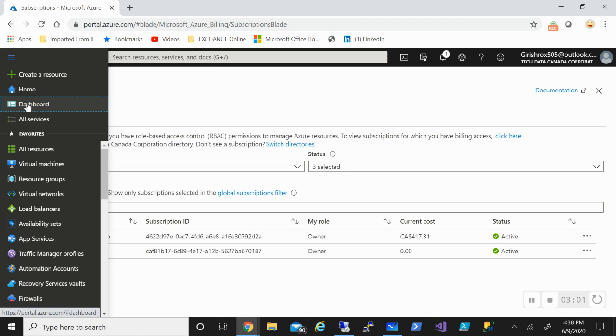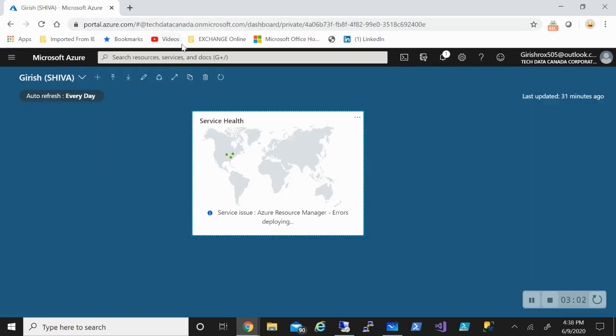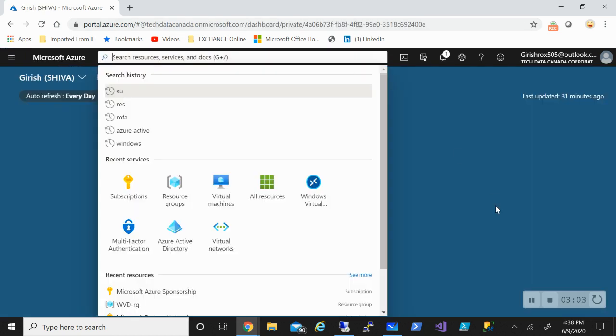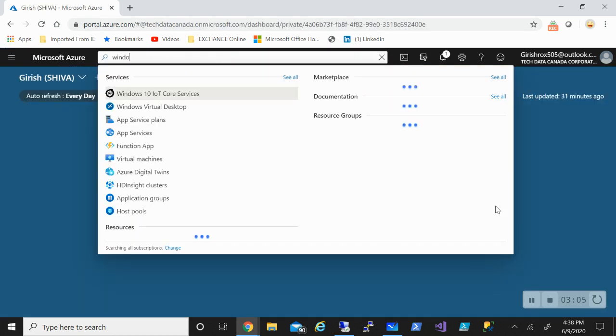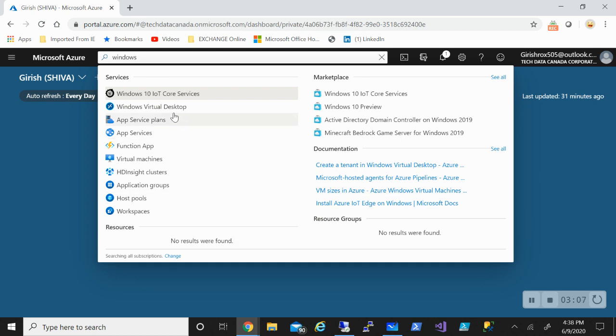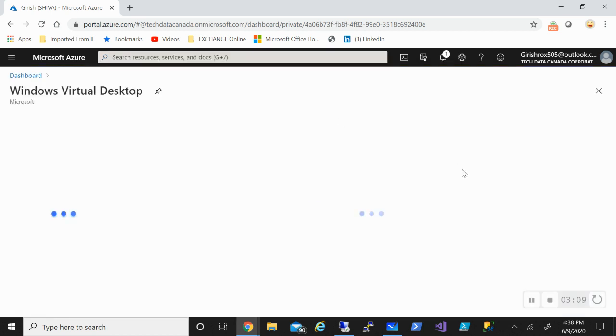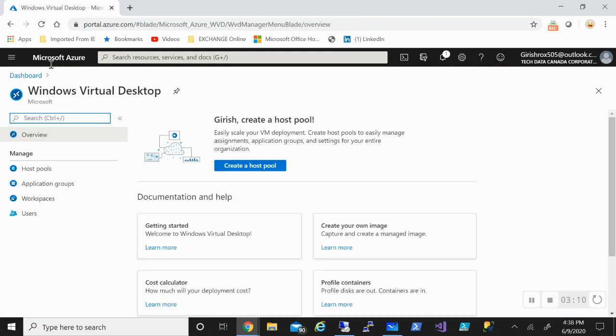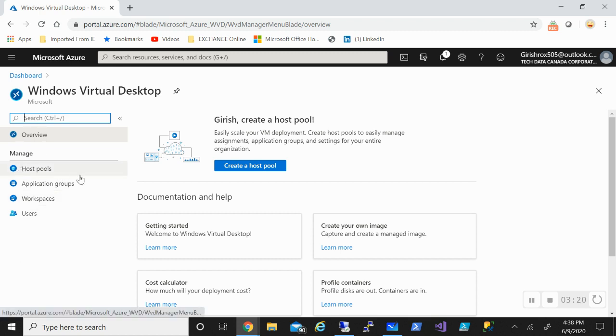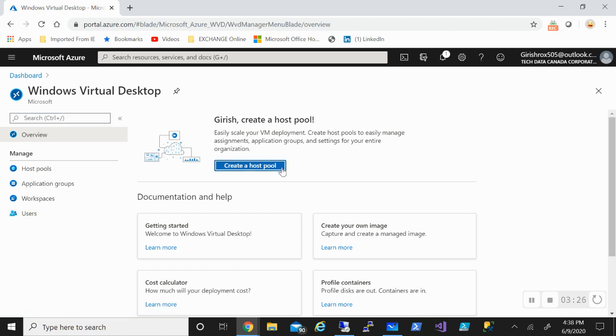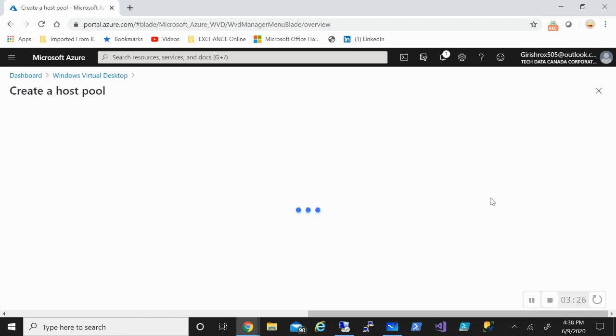Now we want to deploy the host pool. I'm going to type in Windows Virtual Desktop. This was not there before a month ago. This is what we call an Azure Resource Manager deployment because you get all the control pane. You can control the host pool, application groups, workspace, users, everything can be managed from here. Let's click on create a host pool.